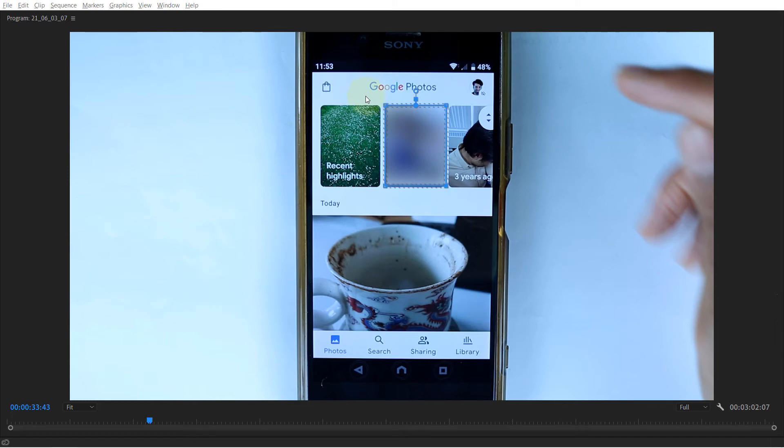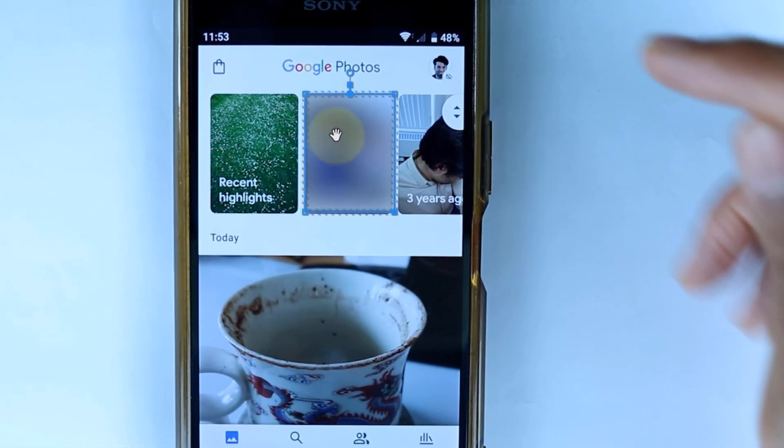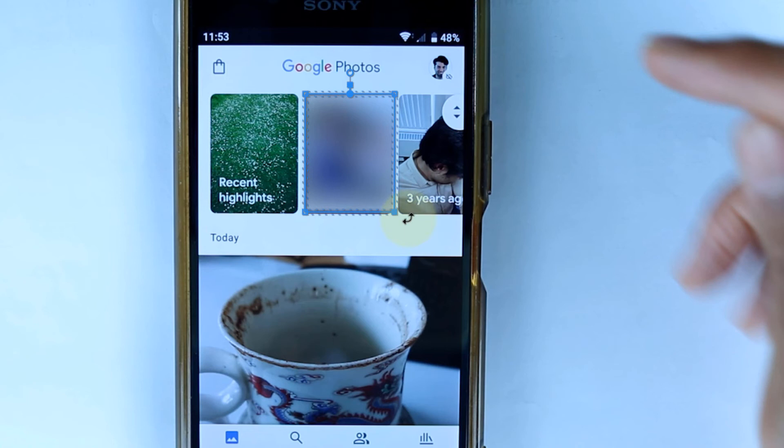Now imagine you want to make this rectangle scale up. That means the width and height of this rectangle would proportionally increase in size. In order to do that, hold your cursor outside one of the points of this rectangle. You can see how my cursor looks now.